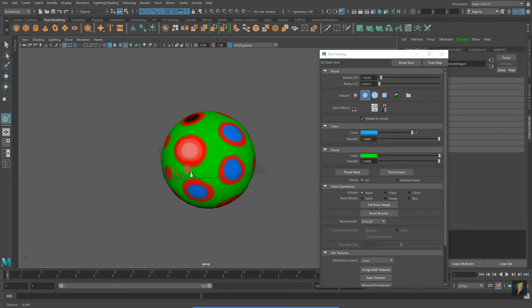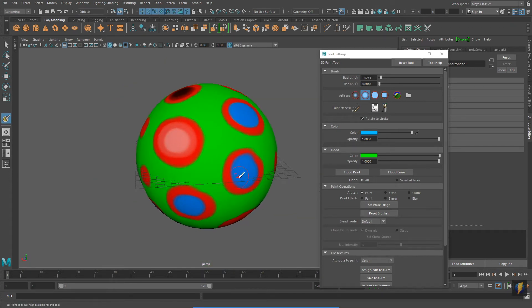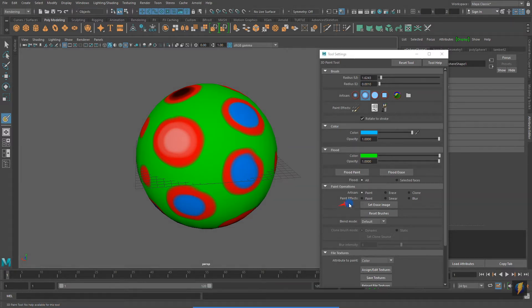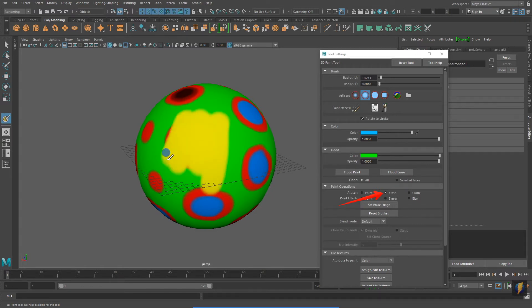I can also change the paint operation from paint to erase. Remember that our original material was yellow. So if I erase, I get yellow.